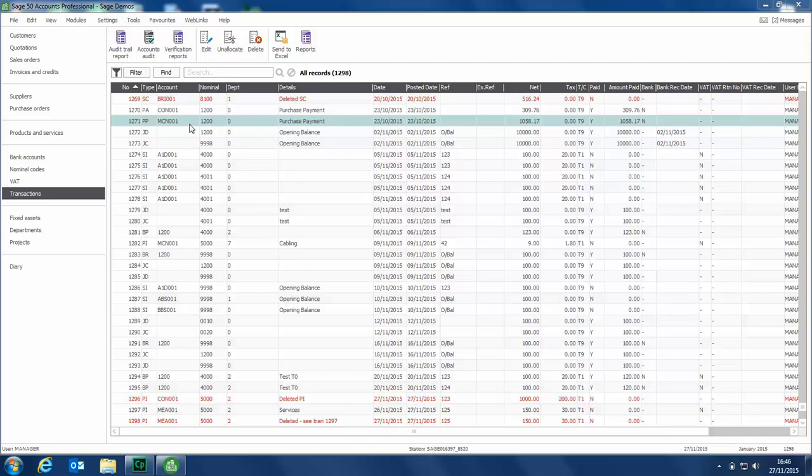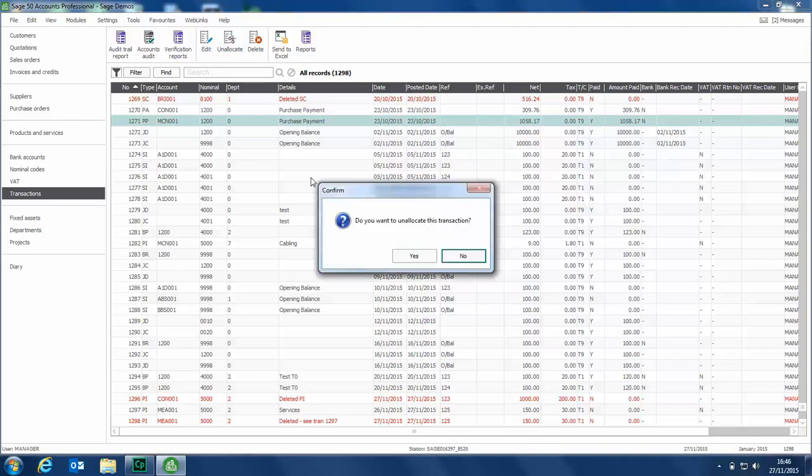You'll find it's only available when you highlight the relevant transaction type. We've got this PP transaction, Purchase Payment. We're going to highlight that one and click Unallocate.